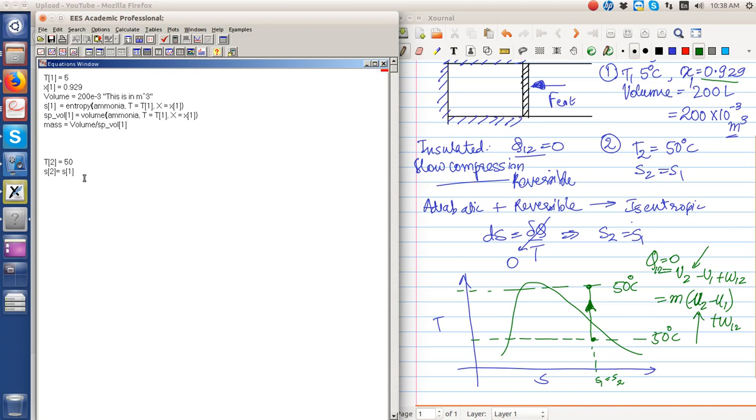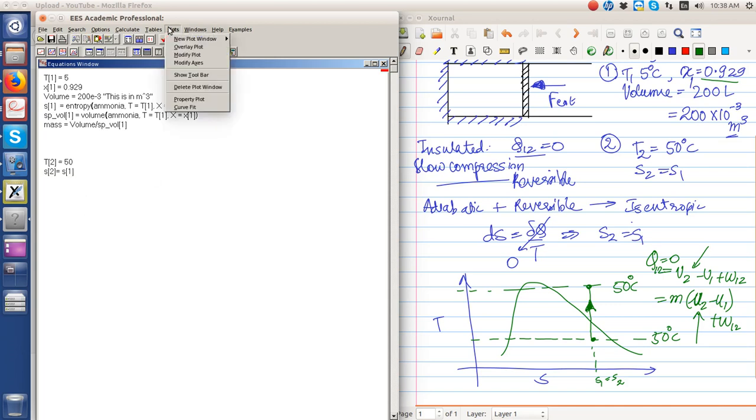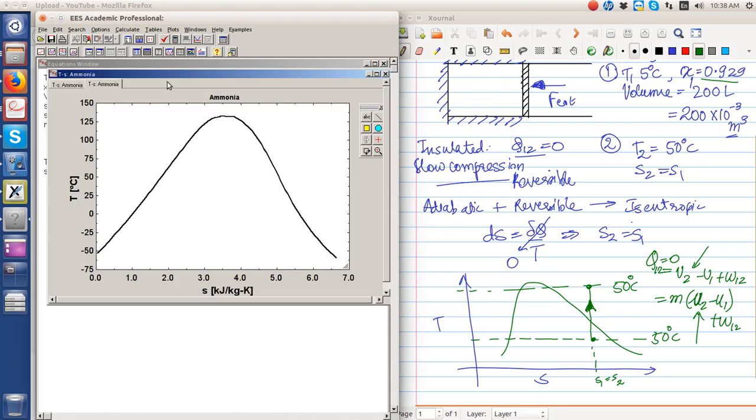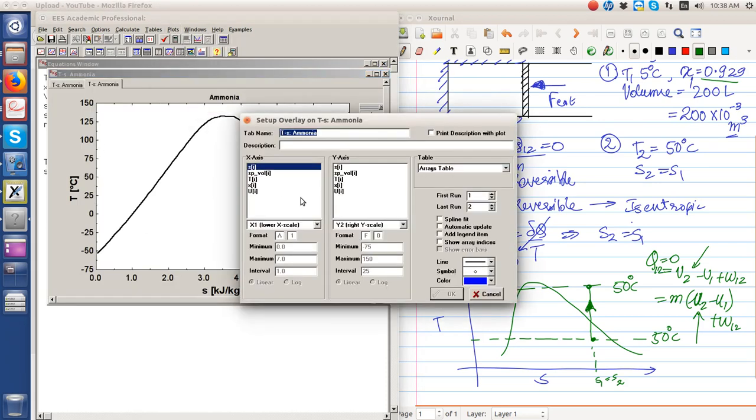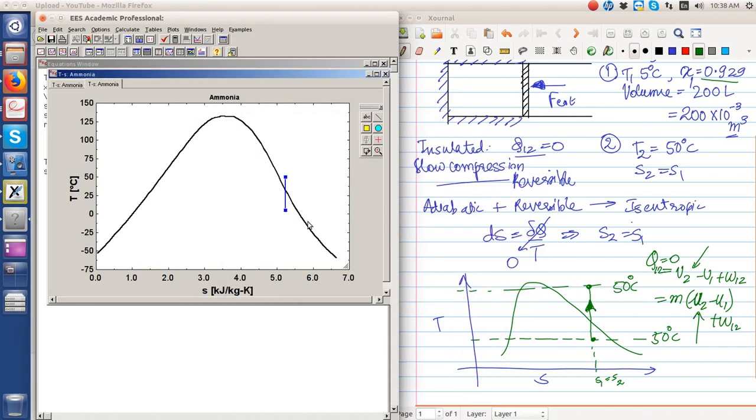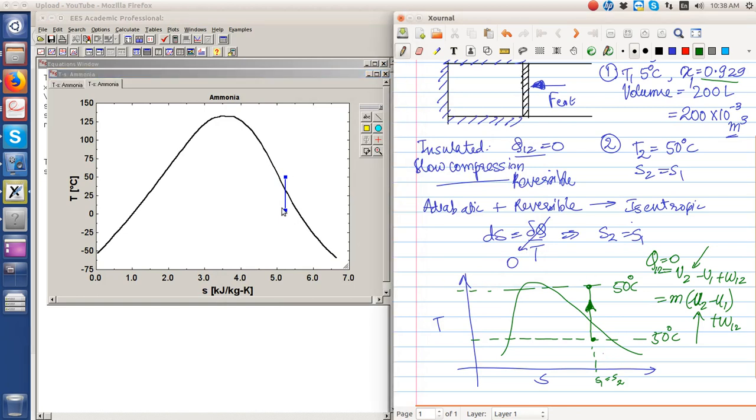Similarly, because we know what the s1 is, the s2 is known, so state 2 is known entirely. Now we can quickly go and plot ammonia in the T-S diagram. In the T-S diagram, let us overlay the plot for ammonia. On the x-axis is s, on the y-axis is temperature. The process looks like this, which is not bad considering this was just a schematic. The schematic and the actual process are very close. So it is very important to have an idea of how the process is happening before actually trying to solve it.